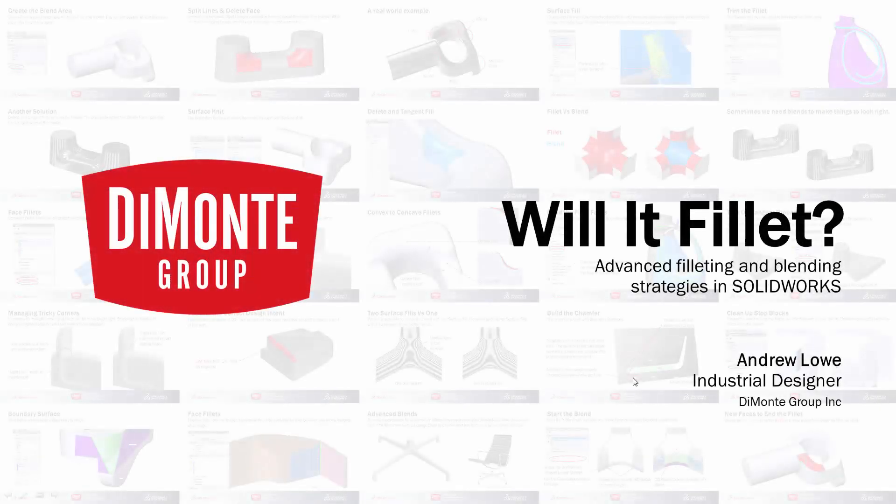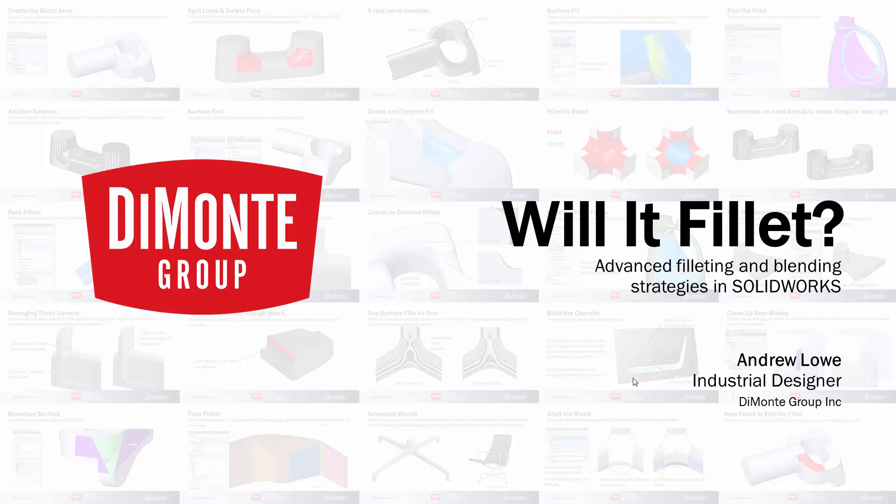Welcome to Will It Fill It, a series of SOLIDWORKS video tutorials presented by the Damani Group. In Will It Fill It, we take a look at adding tricky and problematic fillets using SOLIDWORKS. My name is Andrew Lowe. I'm an industrial designer with the Damani Group.